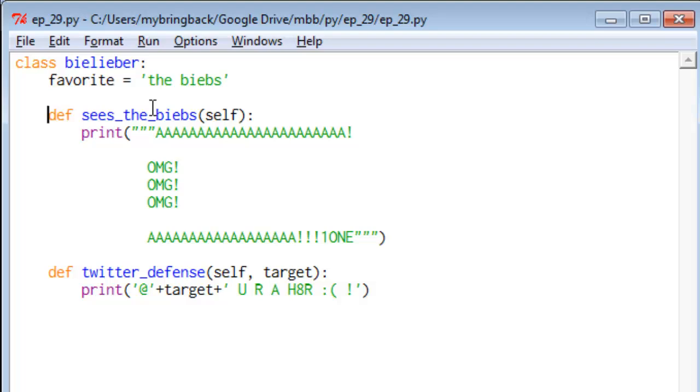Now, you'll see the first method here is called sees_the_biebs, and we pass it self, which is passing it to class. So we're going to spend a lot more time on what self means and constructors and representation methods in some later videos, stuff that's a little bit more behind the scenes. But for now, just understand that whenever we write a method, we're going to pass self to it.